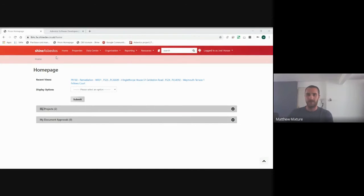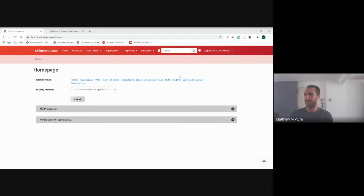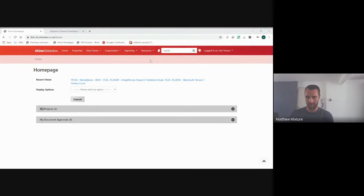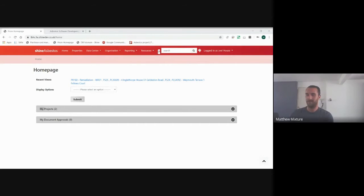This is the homepage for Shine, which is our risk management database for asbestos. If we go through one of the functions a lot of people will be using within the council, the work request form.